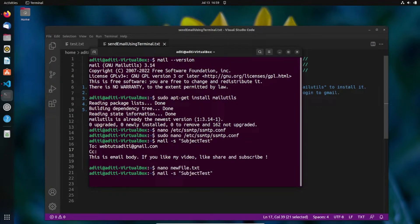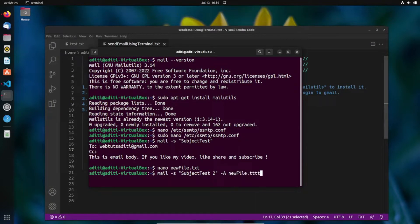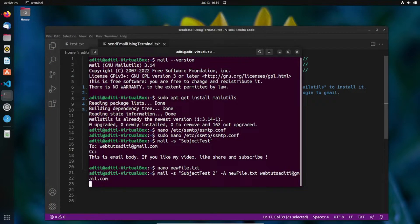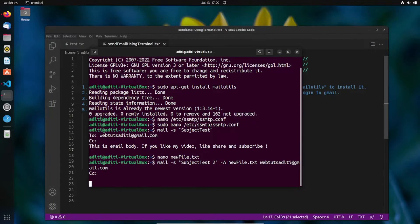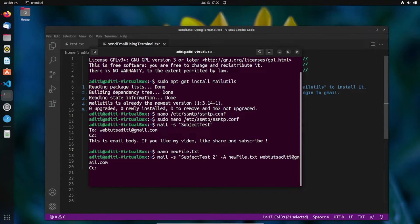Now run the command: 'mail -s "Subject Test 2" -A newfile.txt' followed by the recipient email address. Press Enter, skip CC, then press Ctrl+D. The mail with the attachment is sent.